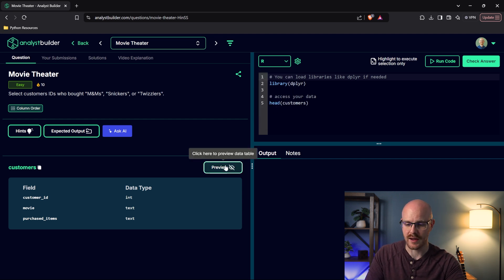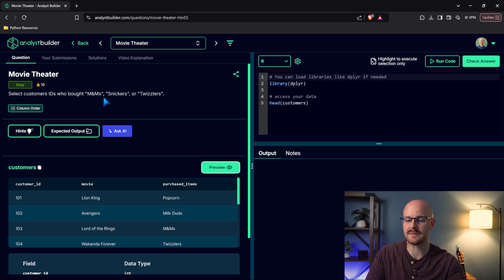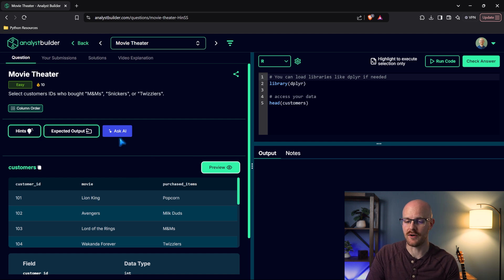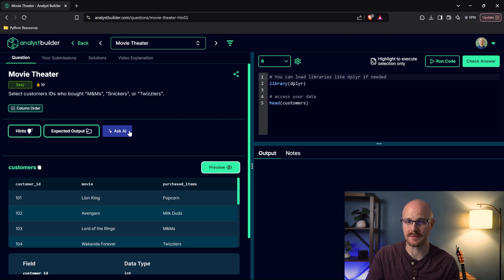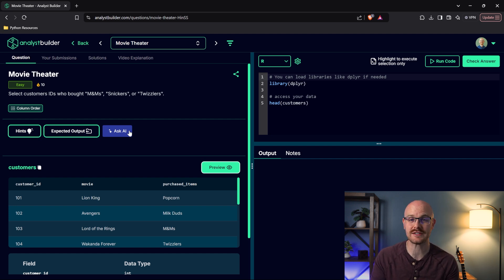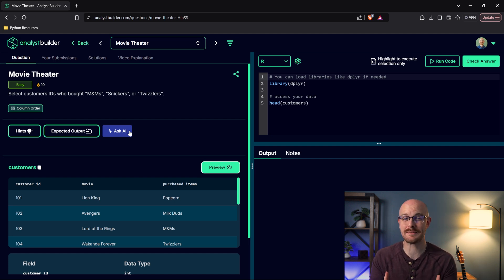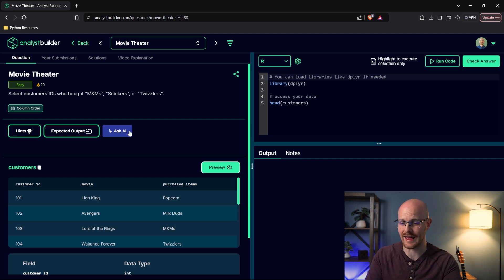This is a very simple question. We have this movie theater scenario and we're just selecting the customer IDs who bought M&Ms, Snickers, and Twizzlers. What I'm going to do is work through this and also use the Ask AI feature to help us as we go along. It's a simple question so I could just ask it to write it for me, but I can also ask it to explain things to help us understand what's actually going on. If I run into any issues, I can ask it to help fix it.